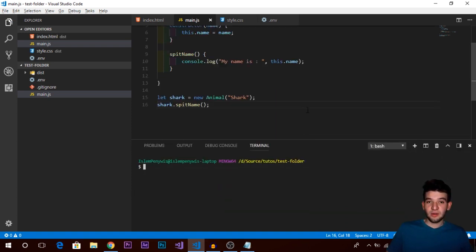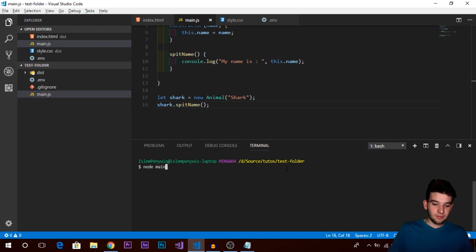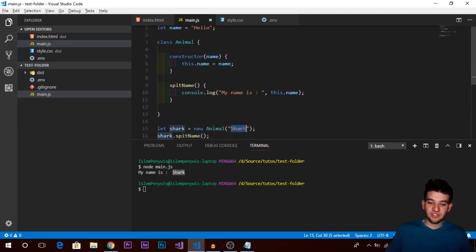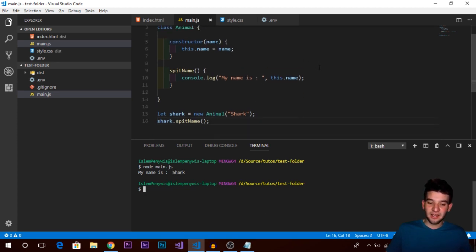Using Node.js from the command line - there's an integrated terminal in Visual Studio Code - run 'node main.js'. As you can see, we get 'My name is shark'. We're successfully spitting the animal name that we passed in when creating the instance of the class. That's how classes work in a simplified version - but there are more complex features available.